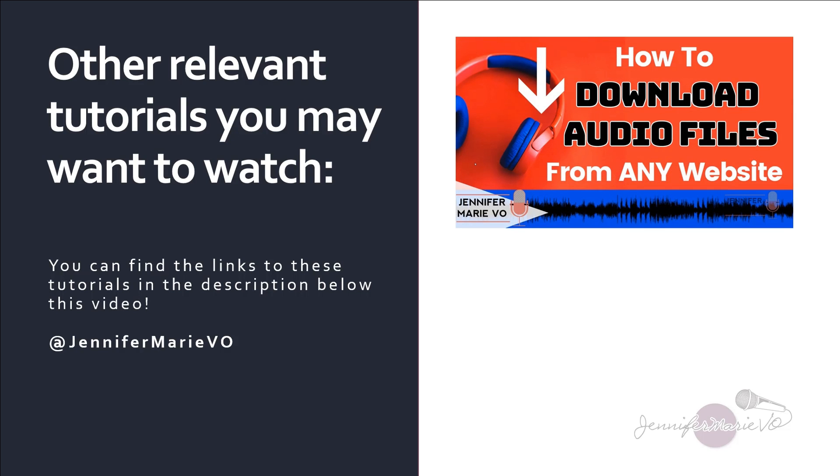I have a tutorial on how to download audio files from any website. So let's say you are working for some transcription platform and you want to use Express Scribe to help you while you're transcribing those files. If you follow this tutorial, you can download any audio file from any website whatsoever. And that will help you as well.